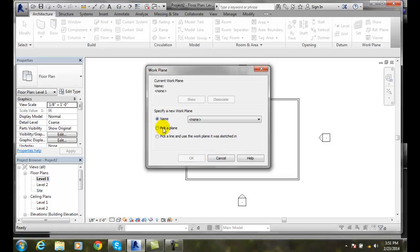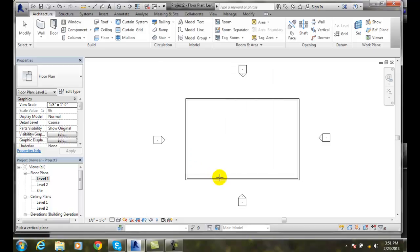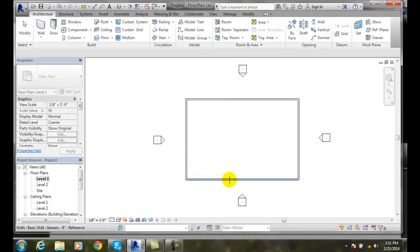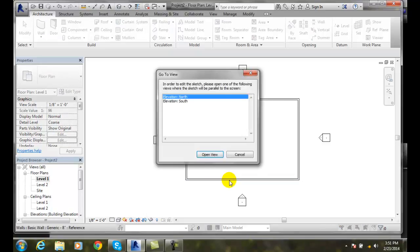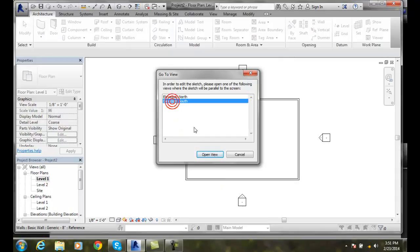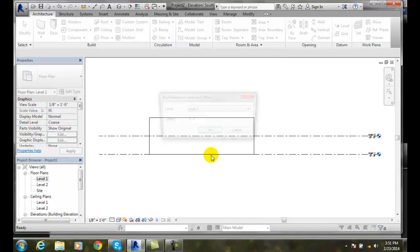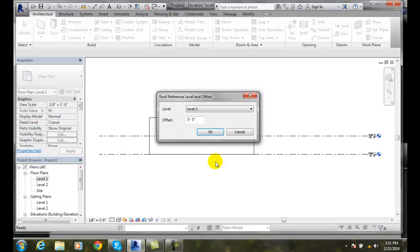Let's go and pick a plane. Alright, we'll do that. And we'll say okay. And what plane do we want? I'll pick this plane right here. And it says hey, what do you want? I'll go with elevation south. And I'm going to open up that view.